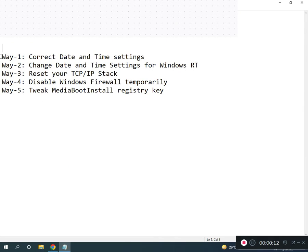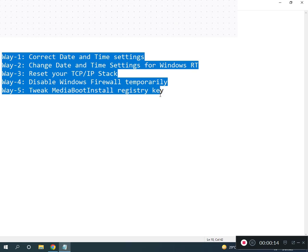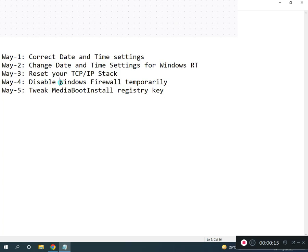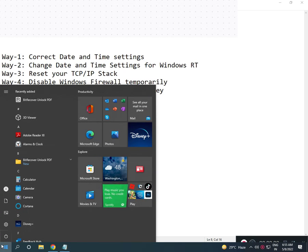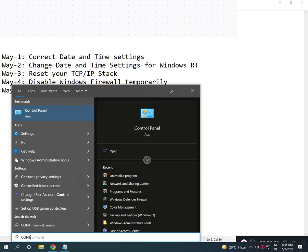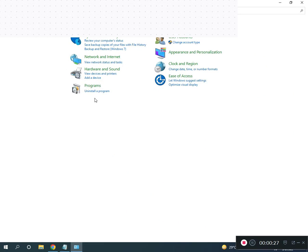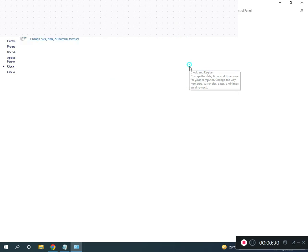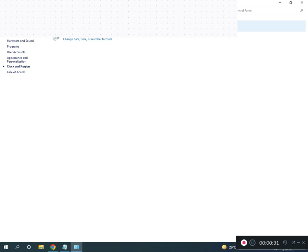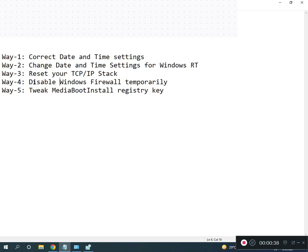I have five ways to resolve your problem. First, correct your time settings. Go to Control Panel, search for time, and then click to check if your time is right or not.